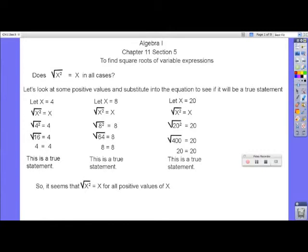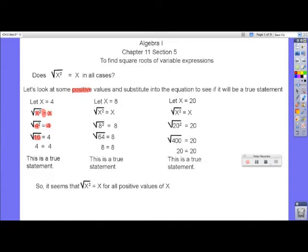Let's look at some positive values and substitute them into the equation to see if they produce true statements. First, let x equal 4. We substitute 4 for x on the left side and 4 for x on the right side. 4 squared is 16, and the square root of 16 is 4, and on the right side we have 4. So this is a true statement.